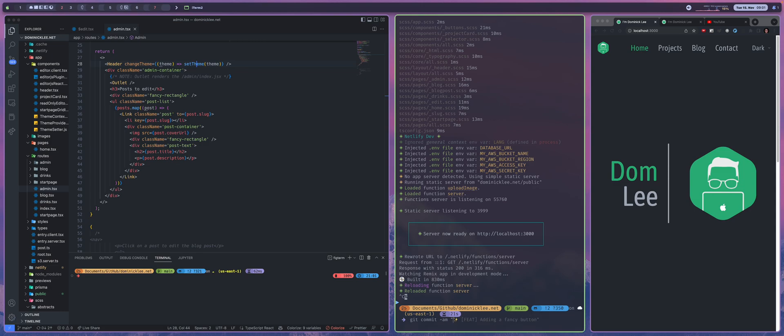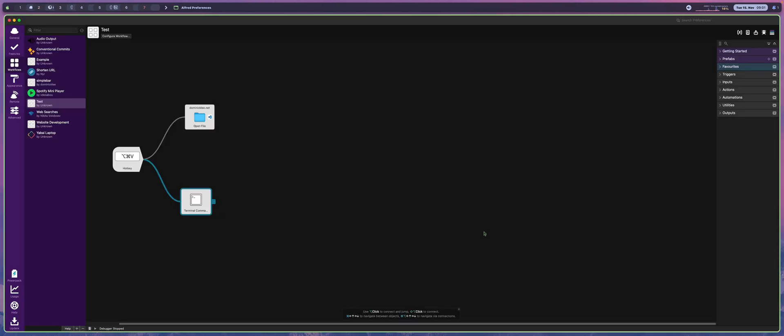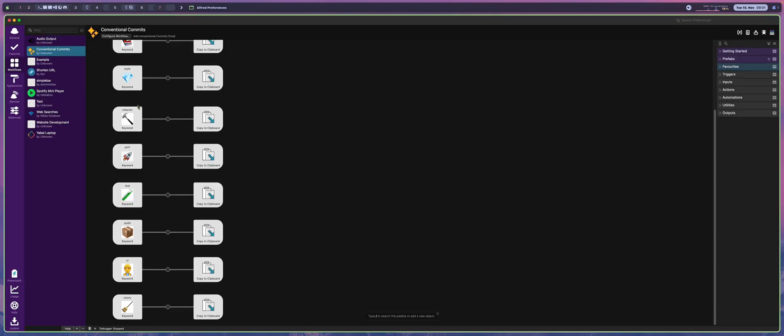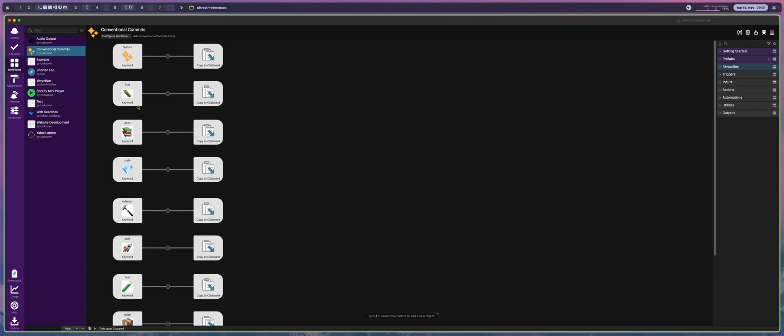And what's really nice is I have created another workflow right here called conventional commits, where I have little snippets of code that actually reflect the coding standards for how commits should be structured in the open source world. So this is the open source standard.